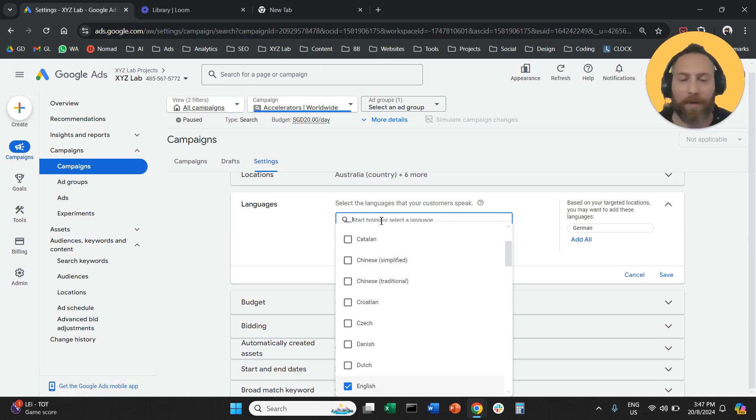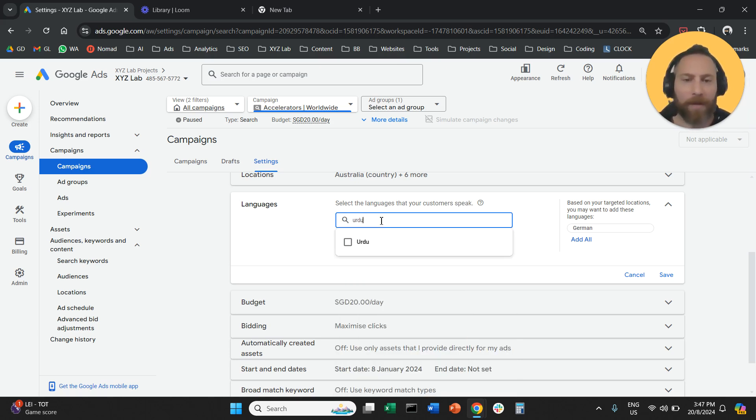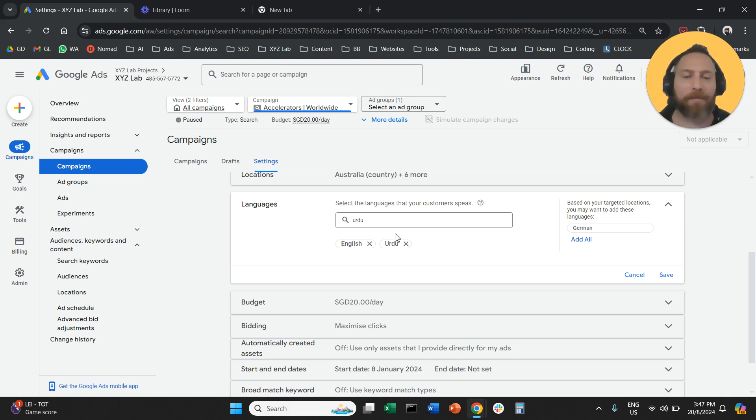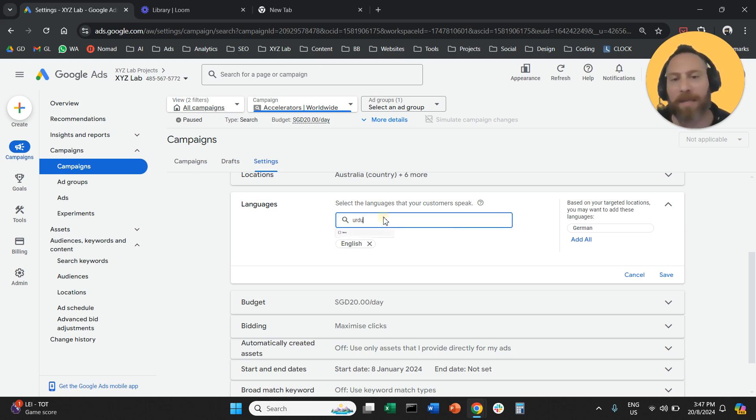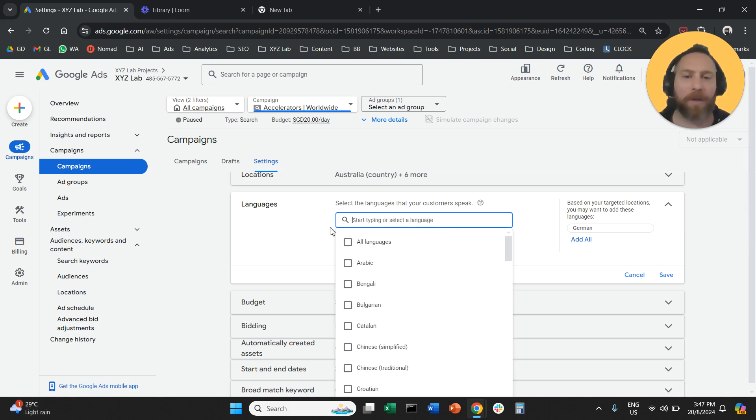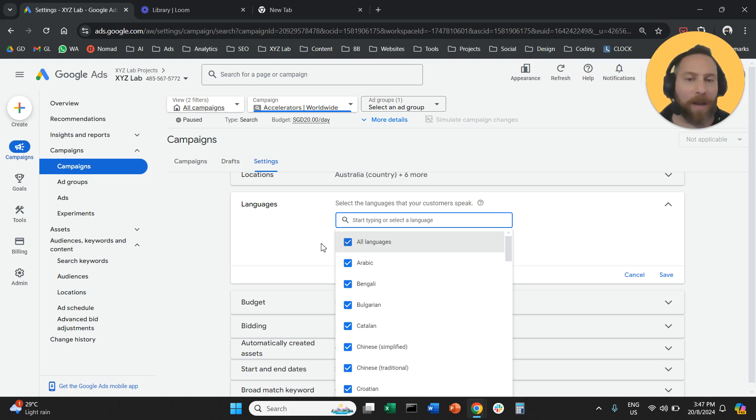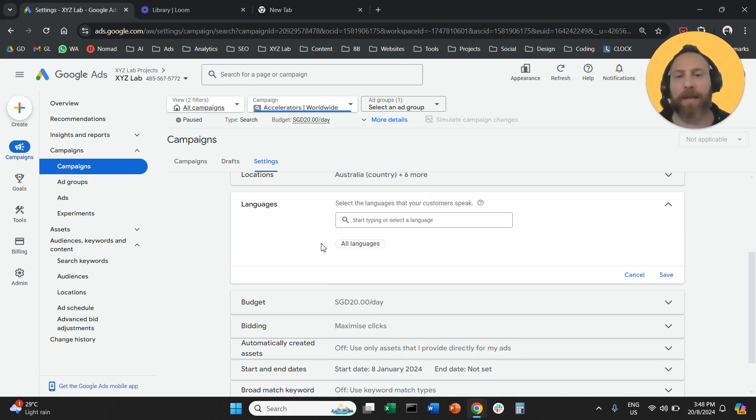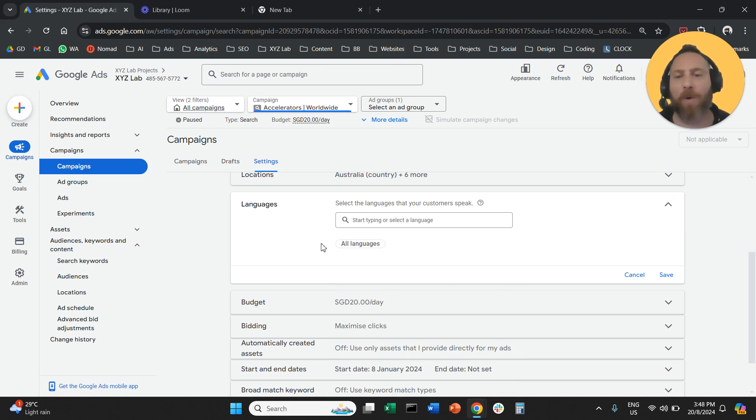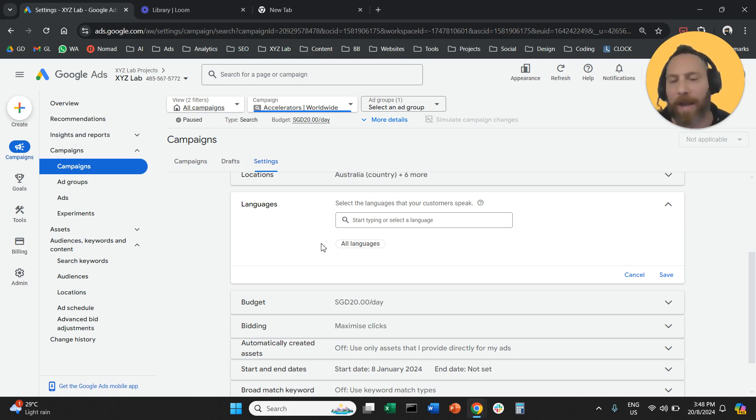So for example, let's say here we have English and we also have Urdu, or we have English and we also have Hindi, or we have English and we also have French if we are in Canada. Or you may want to choose all languages. If you feel that this country that you are targeting has a lot of expats, people come from many places, but all of them most likely will understand English or any other language, then you can target all languages.